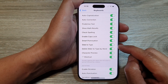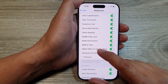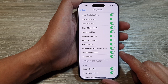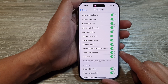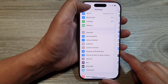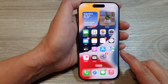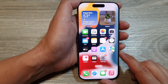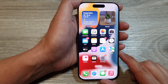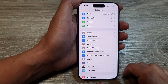How to enable or disable keyboard slide to type on the iPhone 16 series. First, let's go back to the home screen by swiping up at the bottom of the screen. Then from the home screen, tap on Settings.